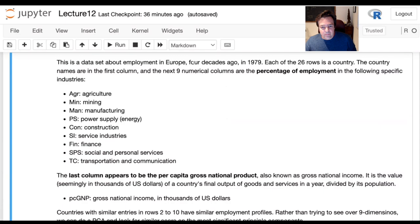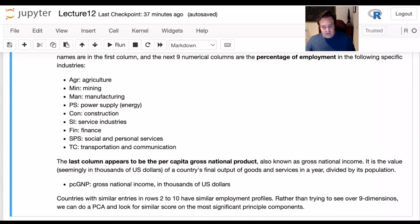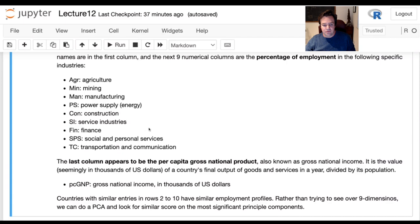The last column is the gross national product per capita in thousands of US dollars, but we're going to throw this one out. So we'll strip out the numerical data from columns 2 through 10 — removing the first and last column — before doing principal component analysis. The nine industries are: agriculture, mining, manufacturing, energy, construction, service industries, finance, social and personal services, and transportation and communication.